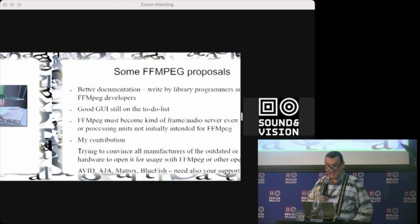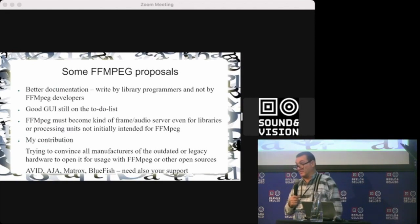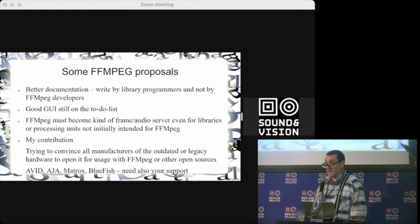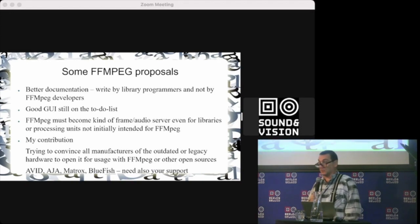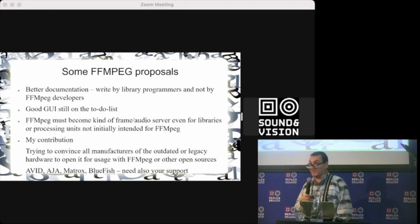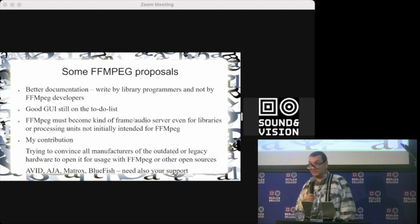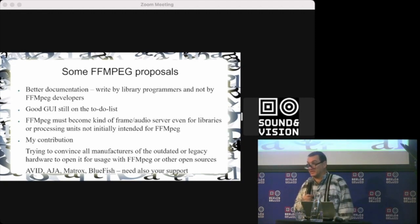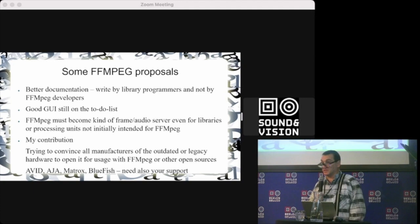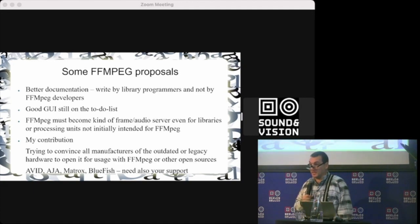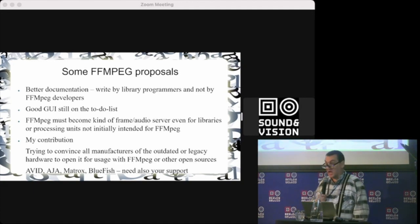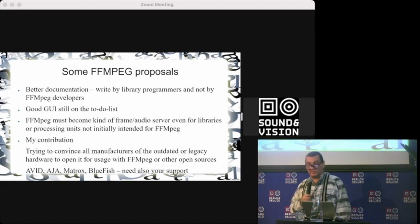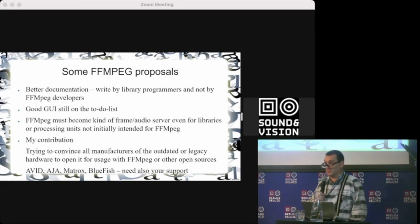Finally, because it's mostly an FFmpeg meeting, these are my thoughts about FFmpeg. First of all, better documentation, but not by FFmpeg maintainers—by people who write the libraries, because FFmpeg maintainers cannot know everything. Library makers need to document better. Still, good graphic music interfaces are on the to-do list despite there being a lot.